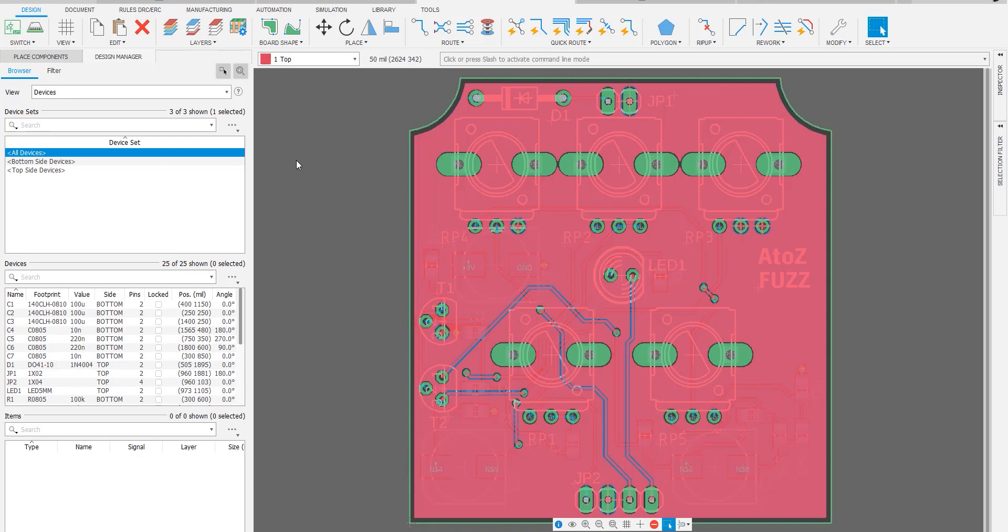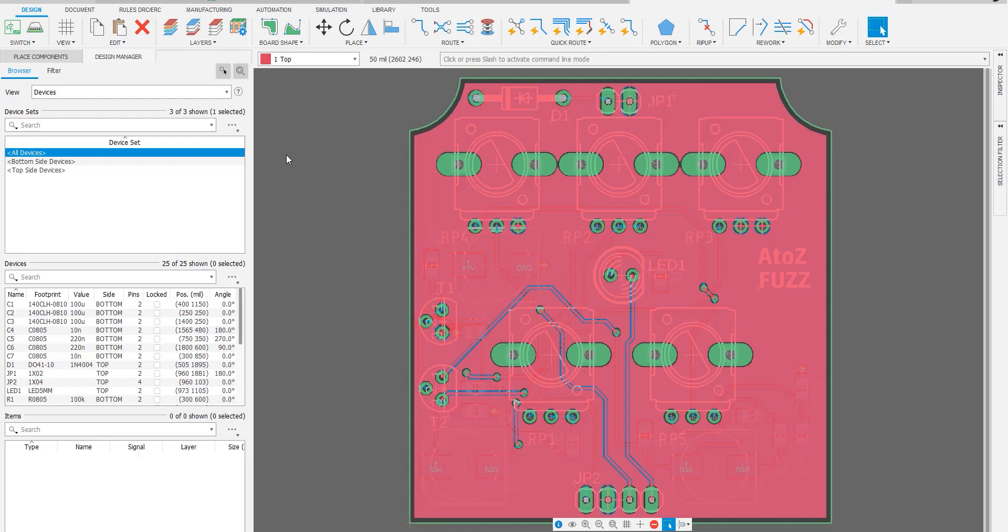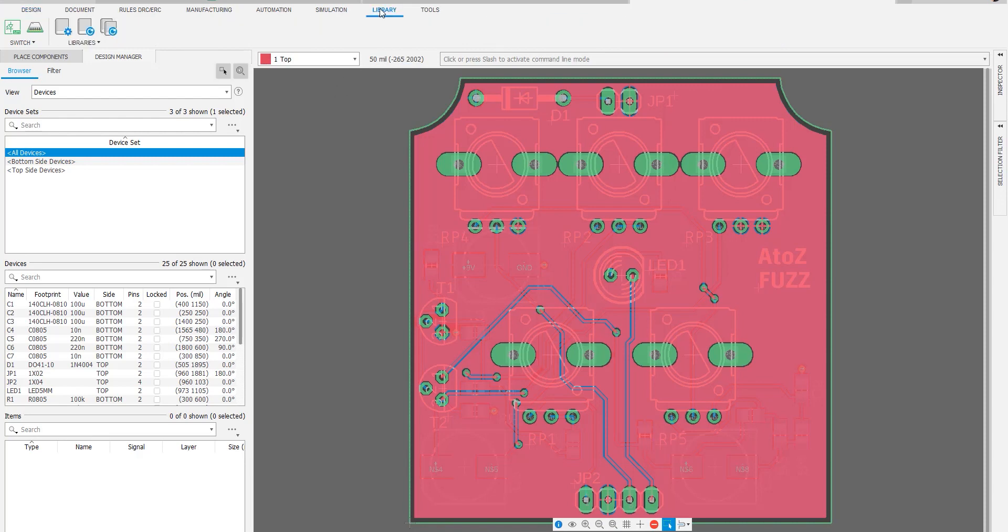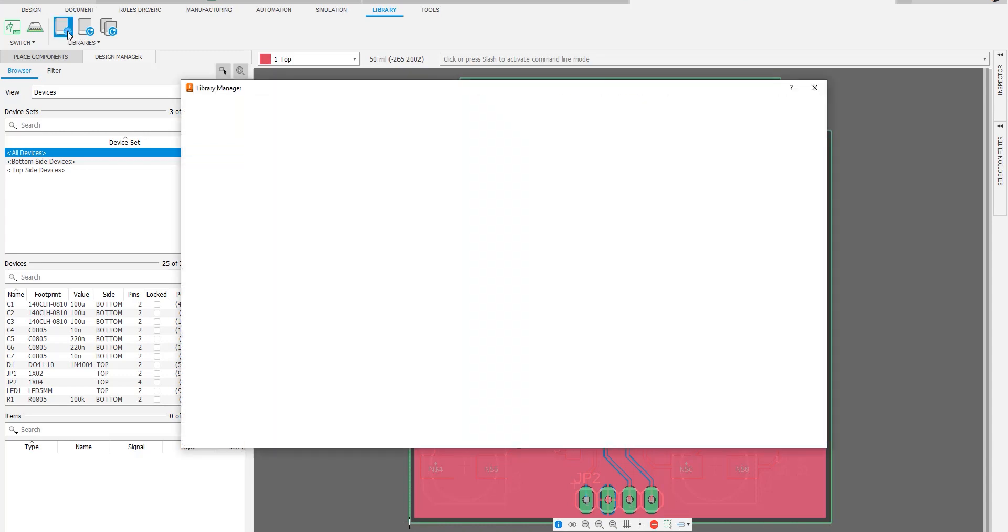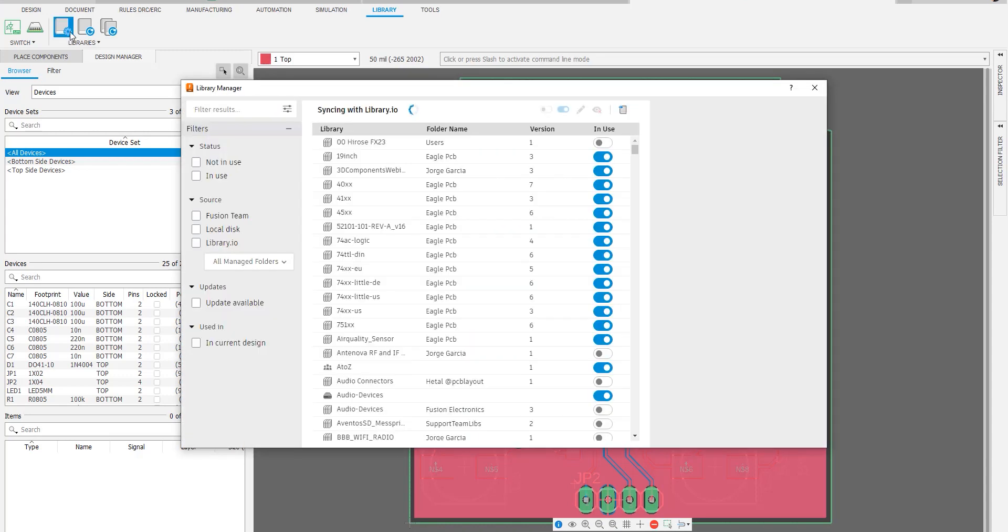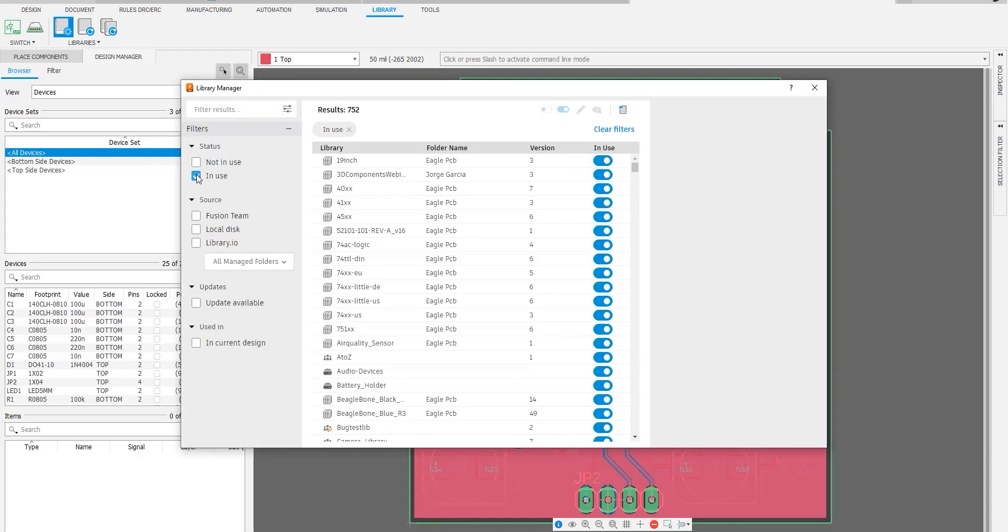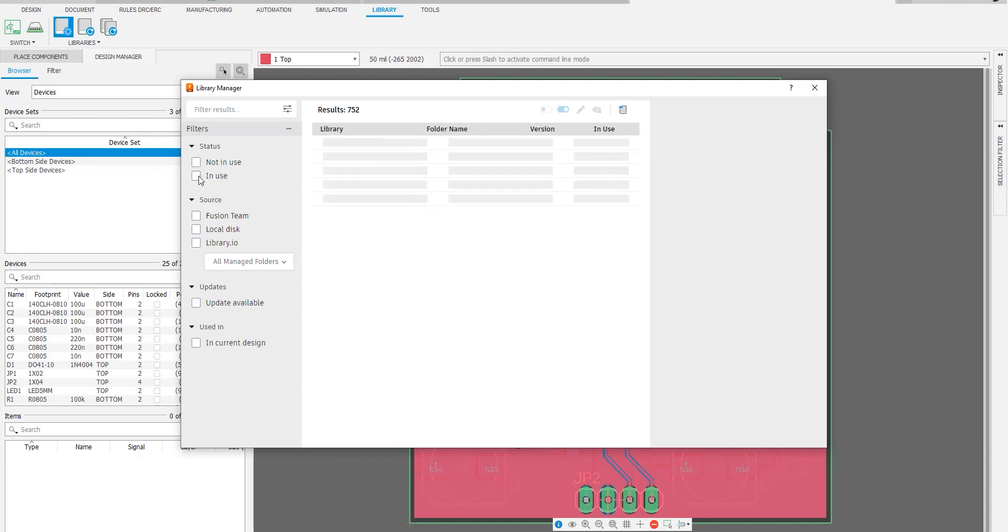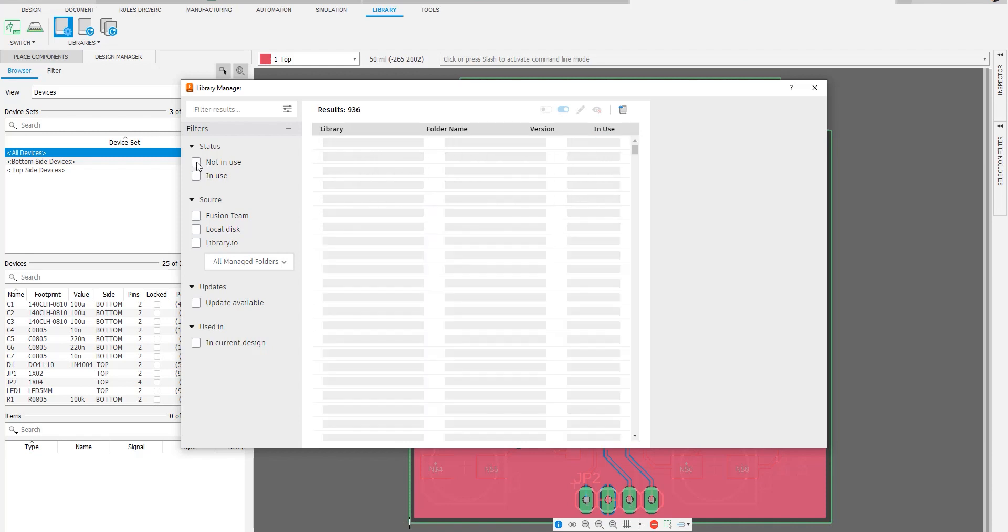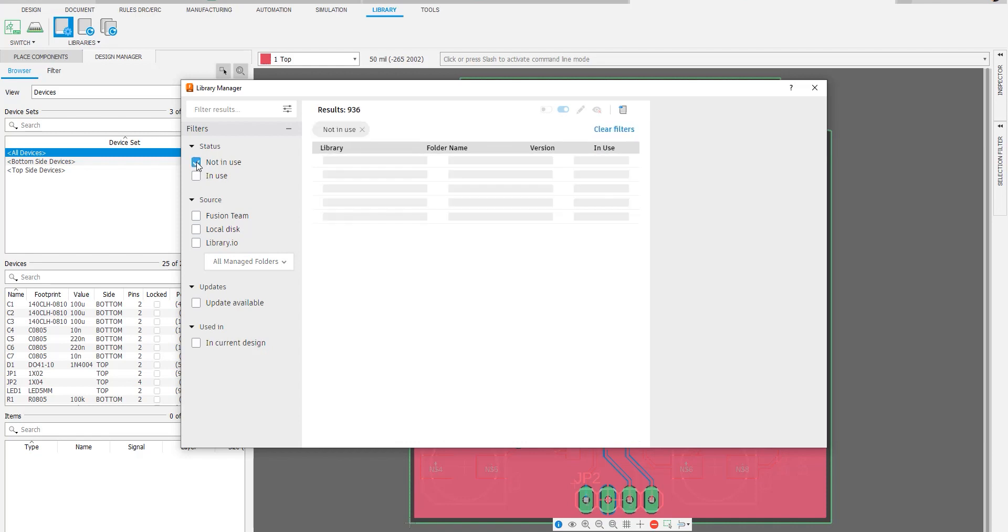We also want to highlight that we recognize everyone's work situation has changed drastically over the last few years. Now customers work from home or from the office or from multiple locations. And when you switch from computer to computer, you take a productivity hit because now you have to re-enable the libraries you were working with.